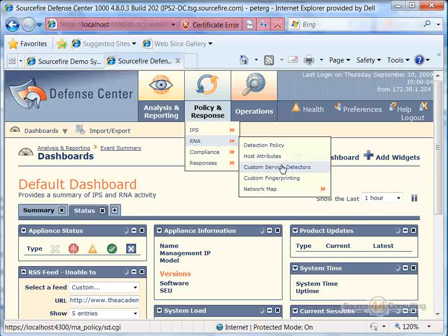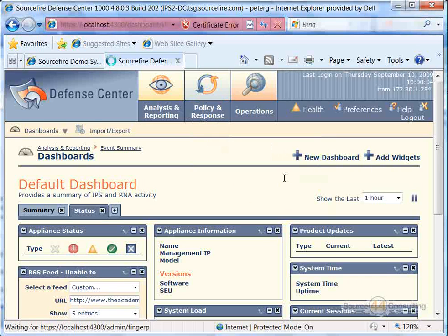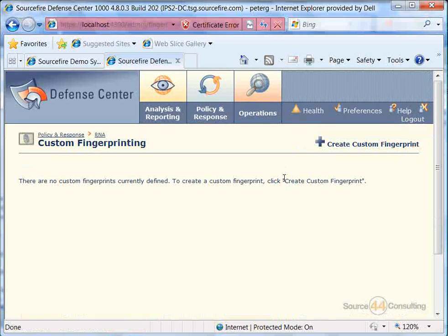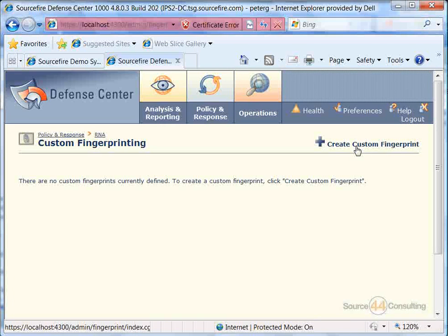So let's go to Policy and Response, RNA, Custom Fingerprint. Now with custom fingerprints, what you can actually do here is create your own fingerprint that will allow you to look for specific types of characteristics in the traffic that you see.